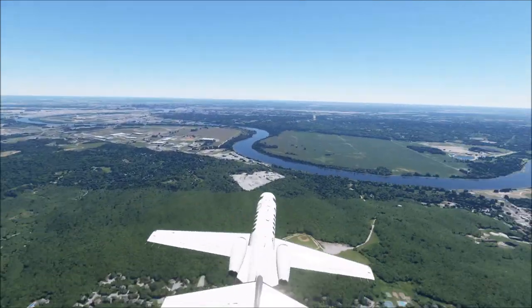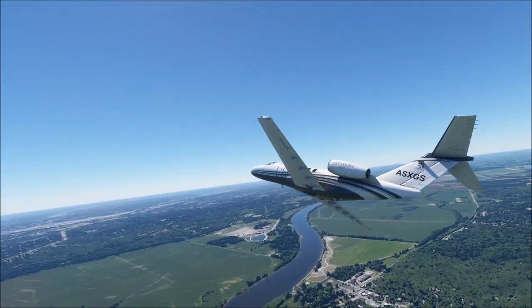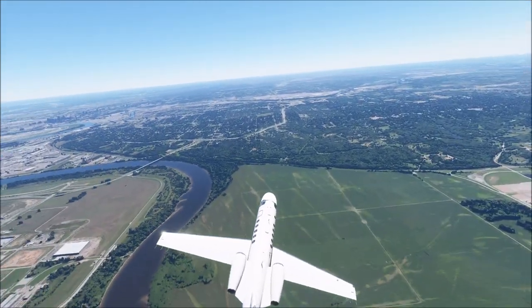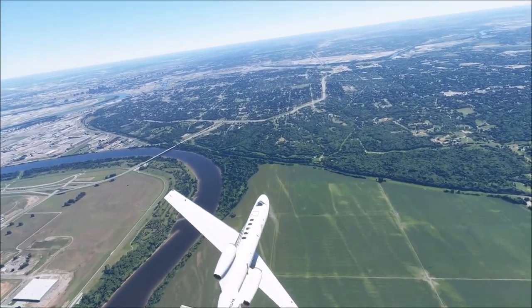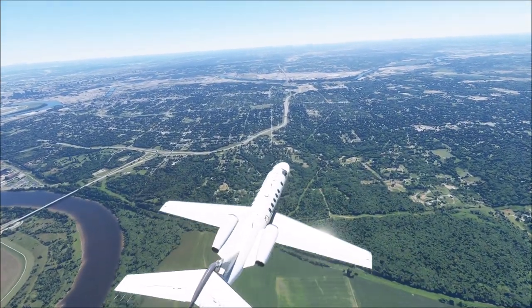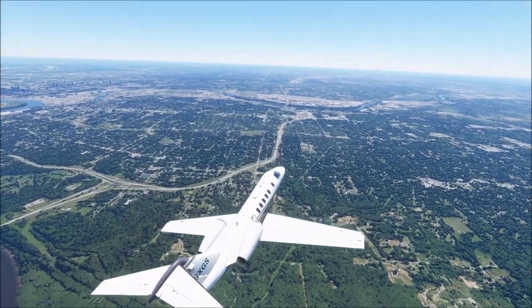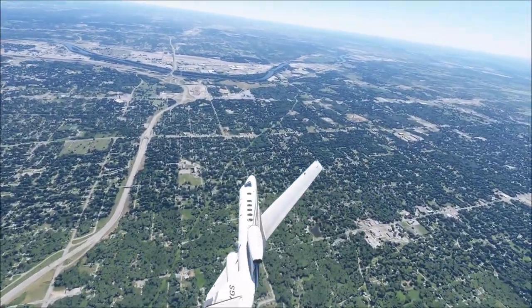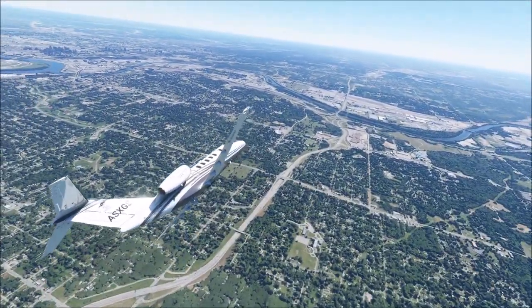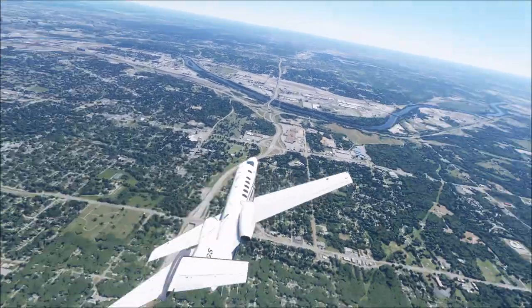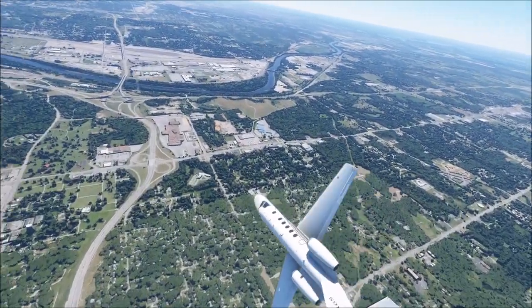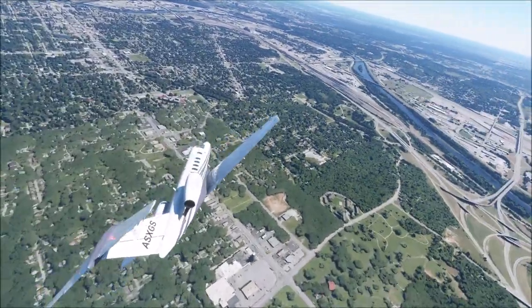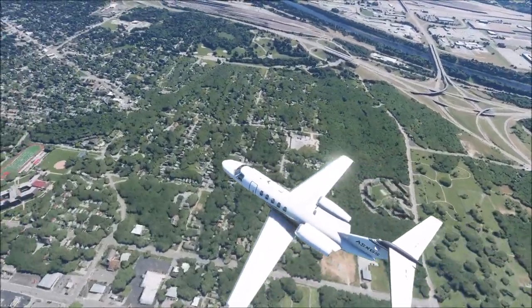Nowadays, the main employers in the Kansas City metropolitan region include government — the IRS and the Department of Agriculture both have heavy presences here — manufacturing, and agriculture. Kansas City is home to two sports teams: the Kansas City Chiefs, who are the defending Super Bowl champions at the time of recording, and the Kansas City Royals, who play baseball and have also won the World Series recently, though I'm not a huge baseball follower.